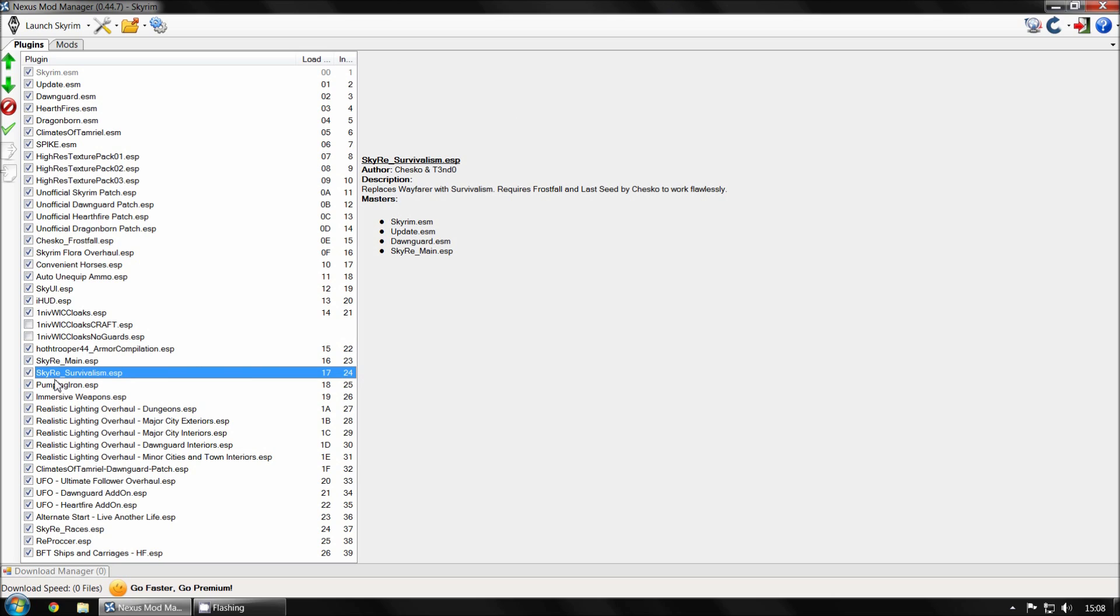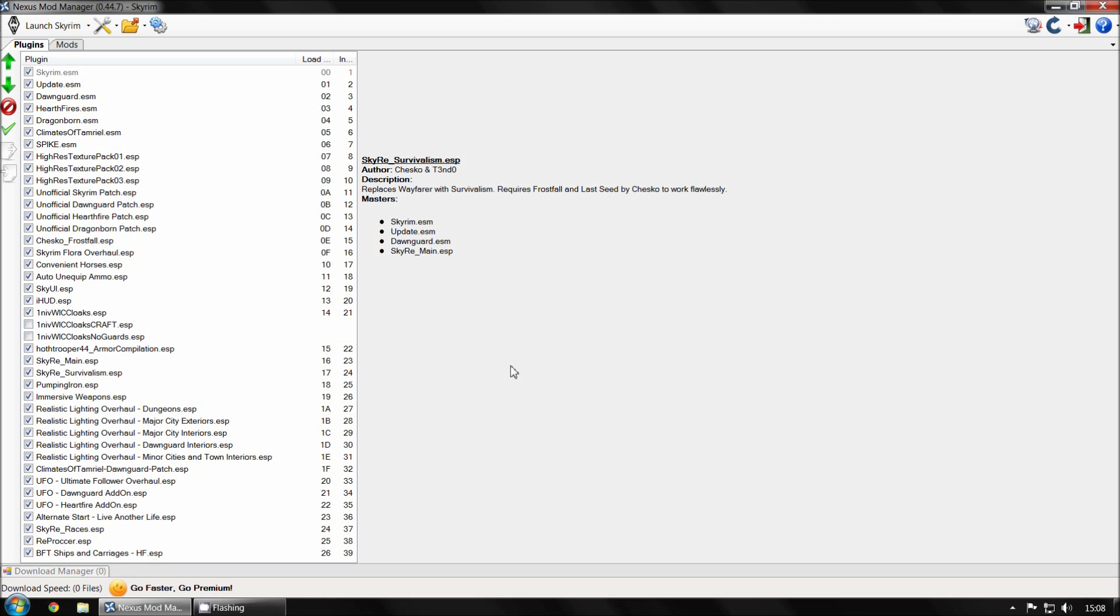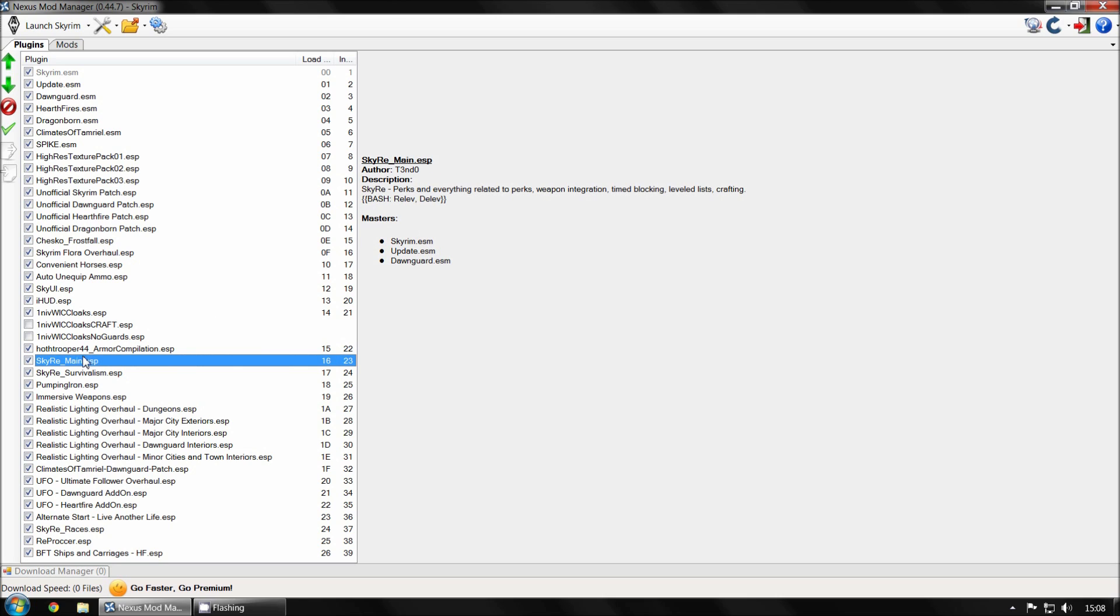So here, we've got Skyrim Redone Survivalism. And this needs four masters above it. So you need Skyrim update, then Dongyard. So if you happen to have this above the Dongyard.esm, then it wouldn't work. Most of the time, Nexus Mod Manager won't let you do this because ESM's are typically at the top of the list. And you can't put an ESP above an ESM. So most of the time you should be okay. But sometimes you get one that requires an ESP above it. Actually, like this is a good example. This Skyrim Redone Survivalism ESP needs the Skyrim Redone main ESP above it. So this is when it can go a little bit wrong. You need this above that file. Otherwise, it'll crash or the mod may not work correctly.